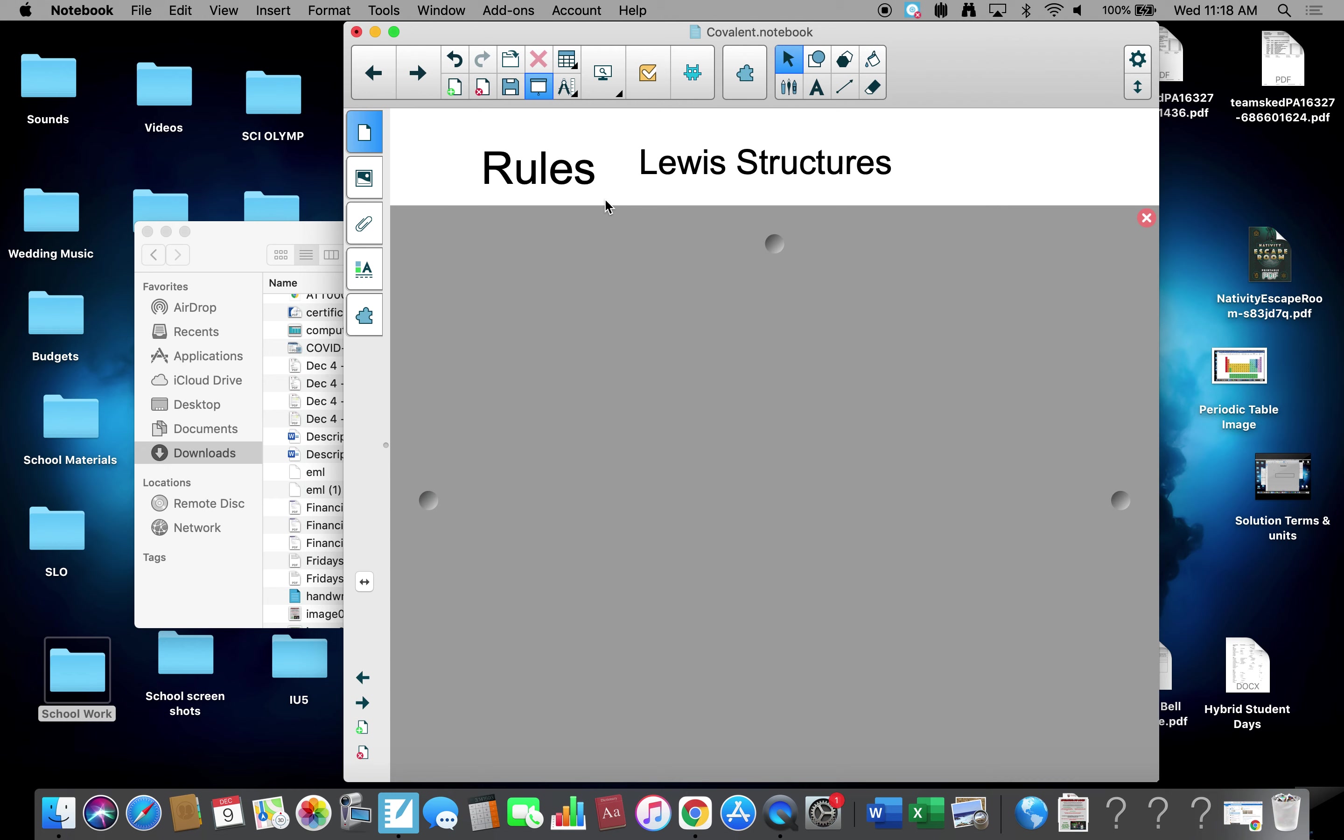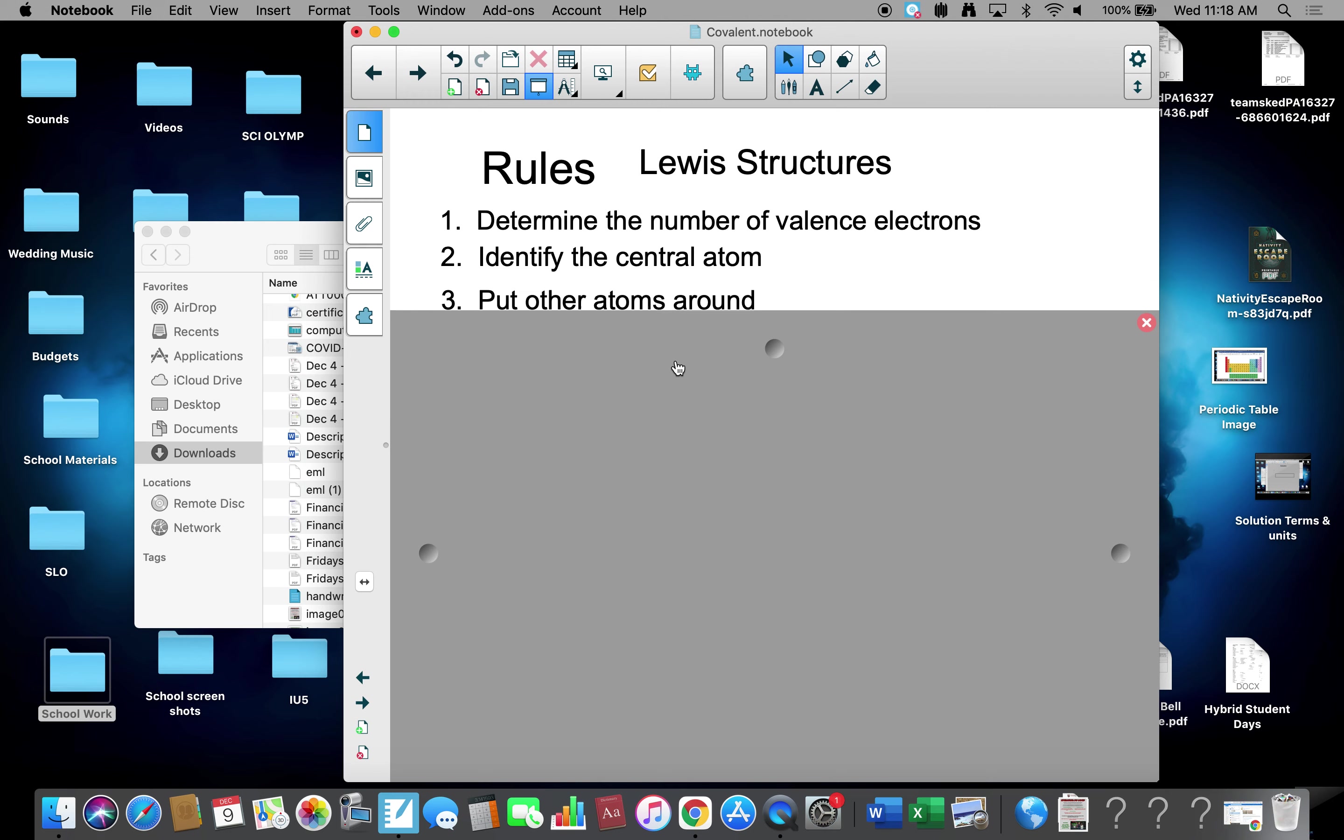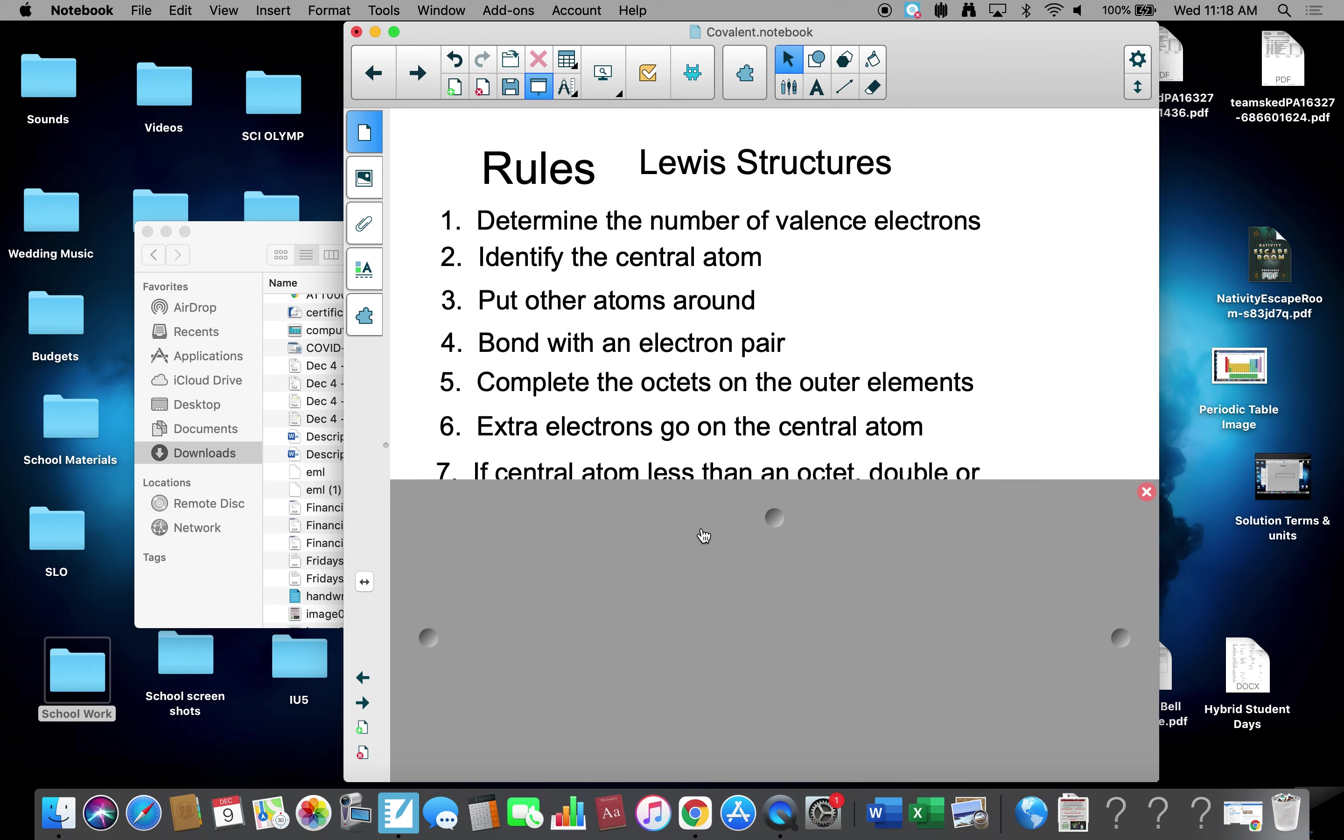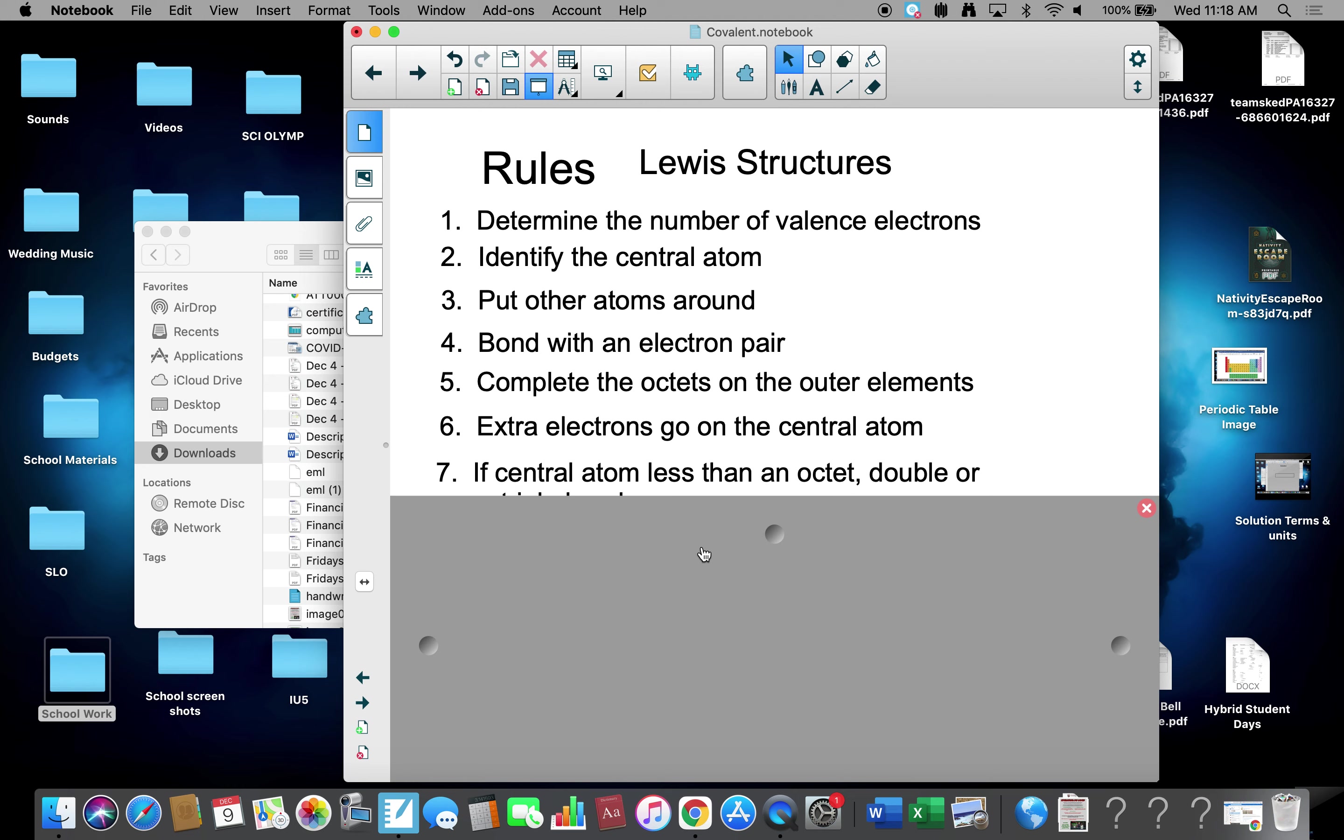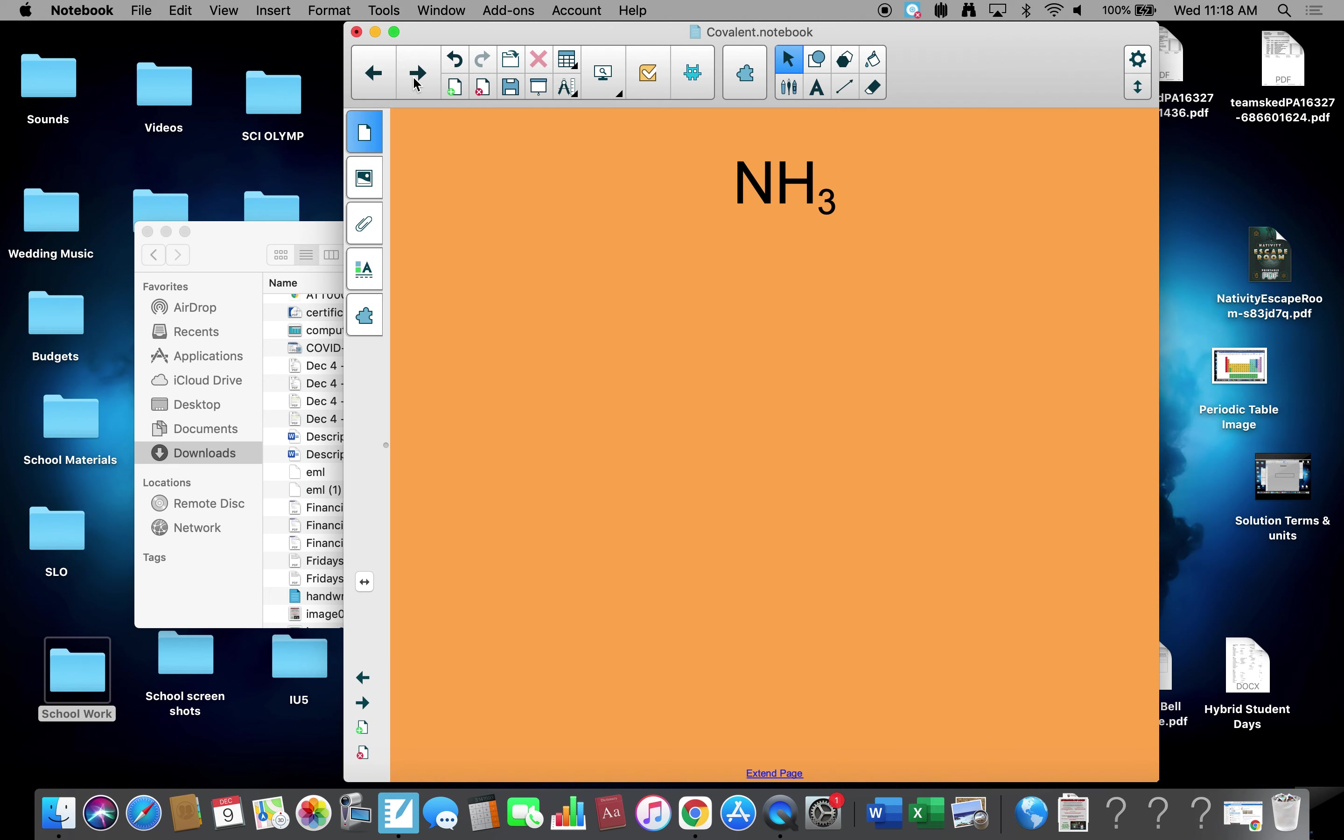So when we do this, we're going to do Lewis structure as opposed to Lewis dot. The rules for Lewis structure: first we want to count the number of valence electrons, then identify the center atom, usually the least number. Put the other atoms around it. Bond with electron pairs - we need two electrons to bond. Complete the octet on the outer elements. Extra electrons, if there are any, go on the center. If the center atom is less than an octet, means less than eight, double or triple bond. If bond not equal, use resonance. We'll talk about that in a second.